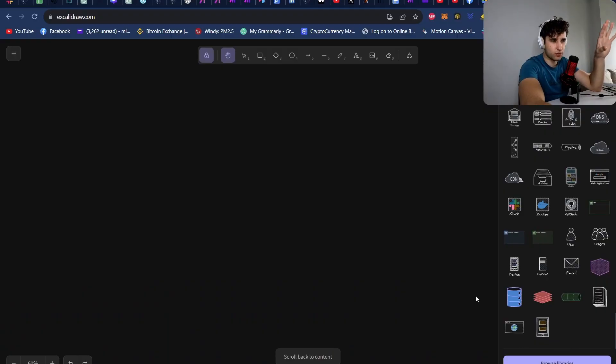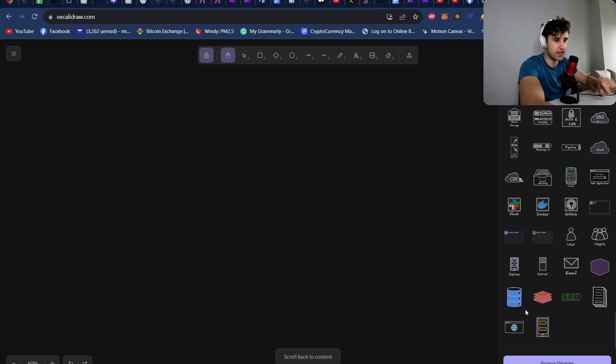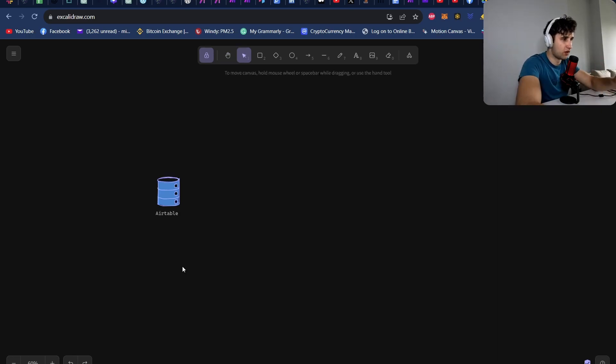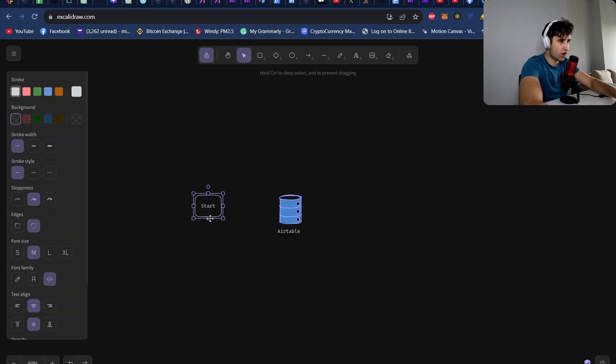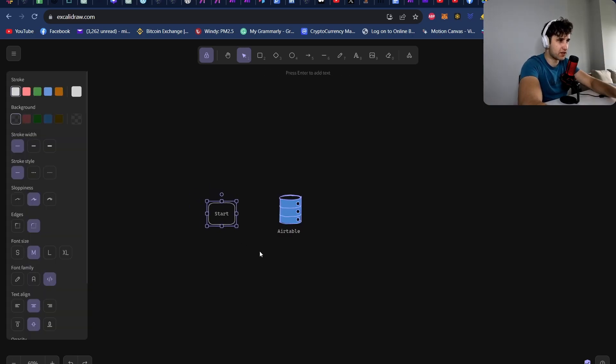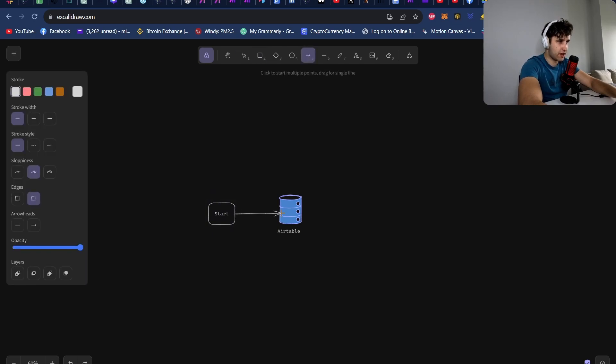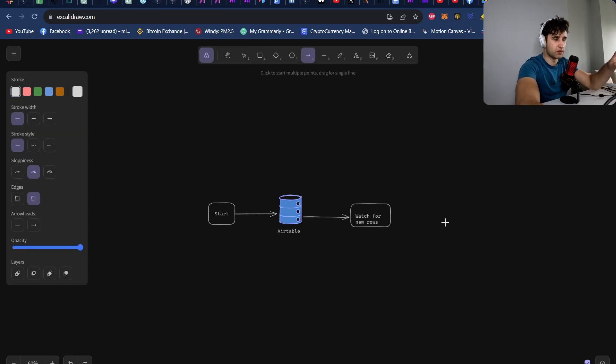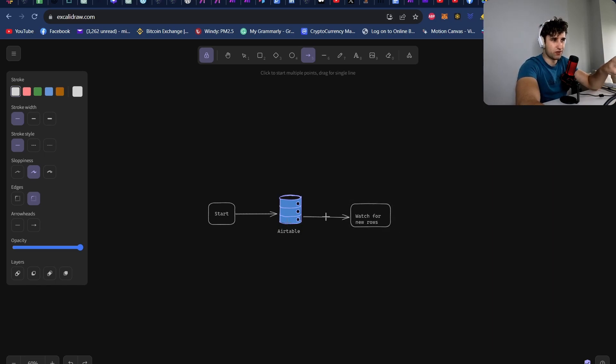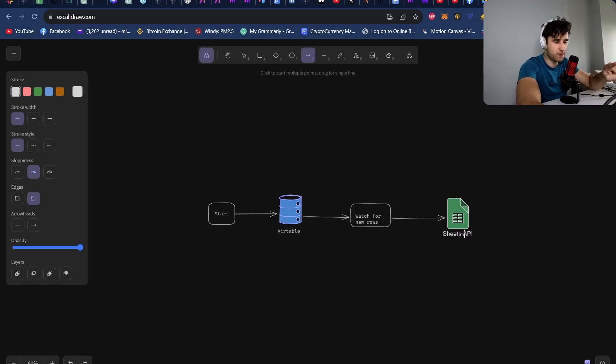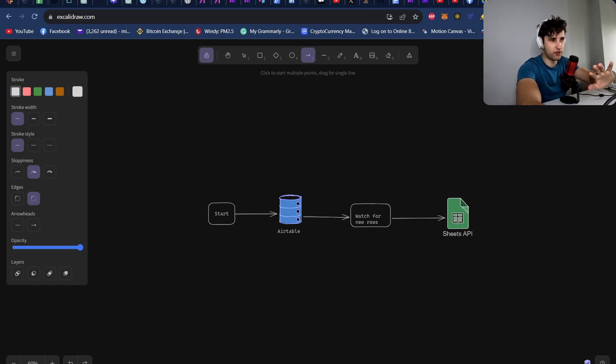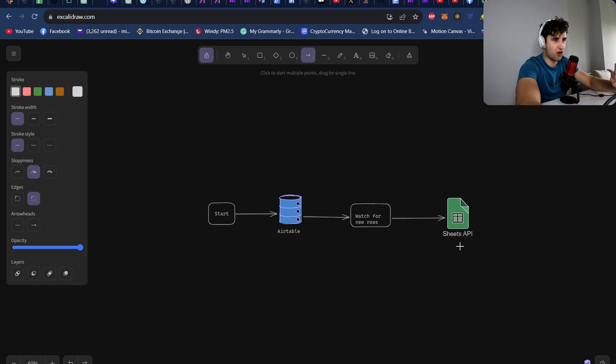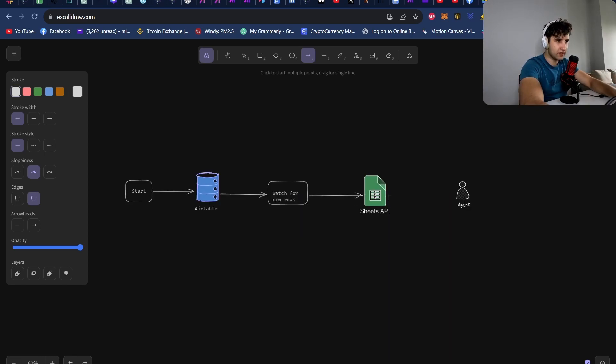I want to just quickly go over the broader system design before we jump into the nitty gritty detail. So for storing all our content and all the links to all the posts, we're going to be using Airtable. We're going to kick off our automation from make.com. This is going to create a new row in Airtable. And then another automation in make.com is going to be watching for any new rows that are created in Airtable. Once a new row is created, we're going to grab a topic from a Google Sheets.